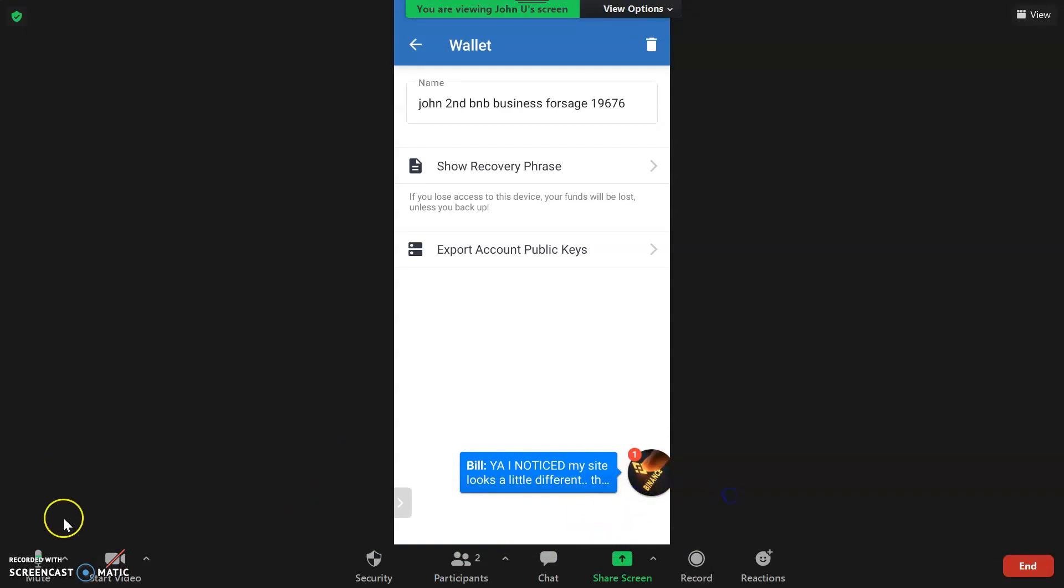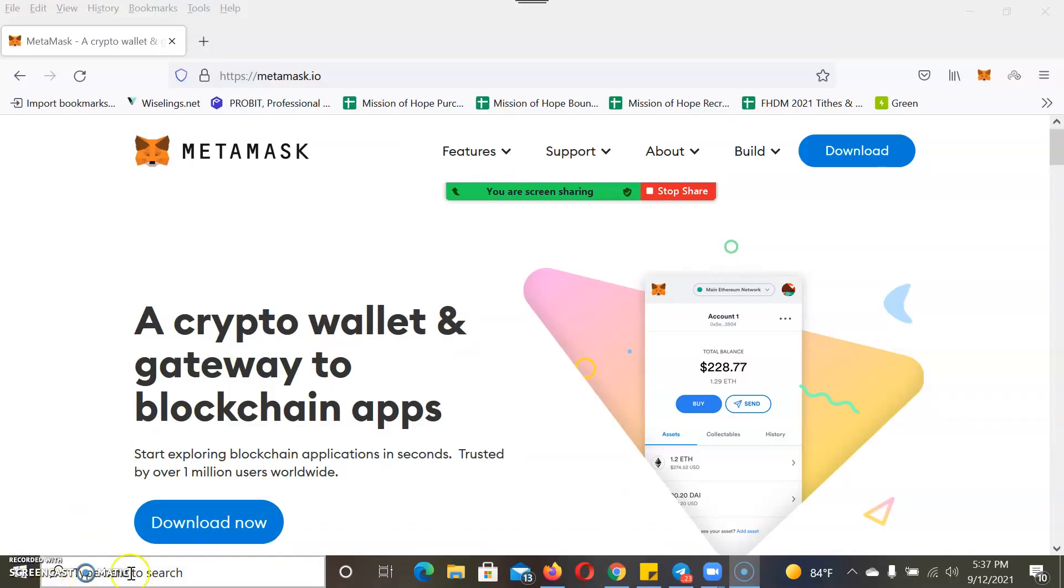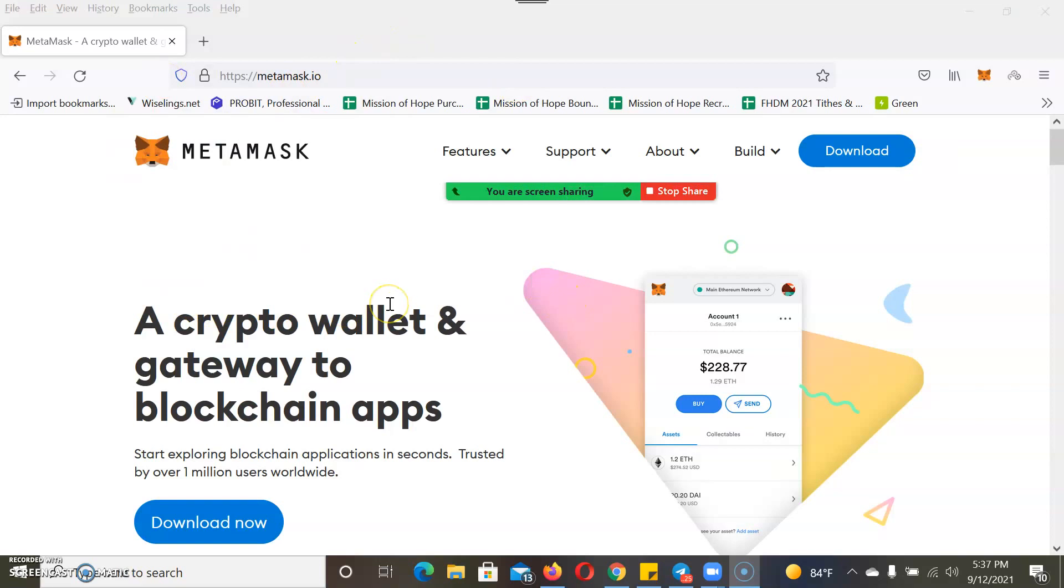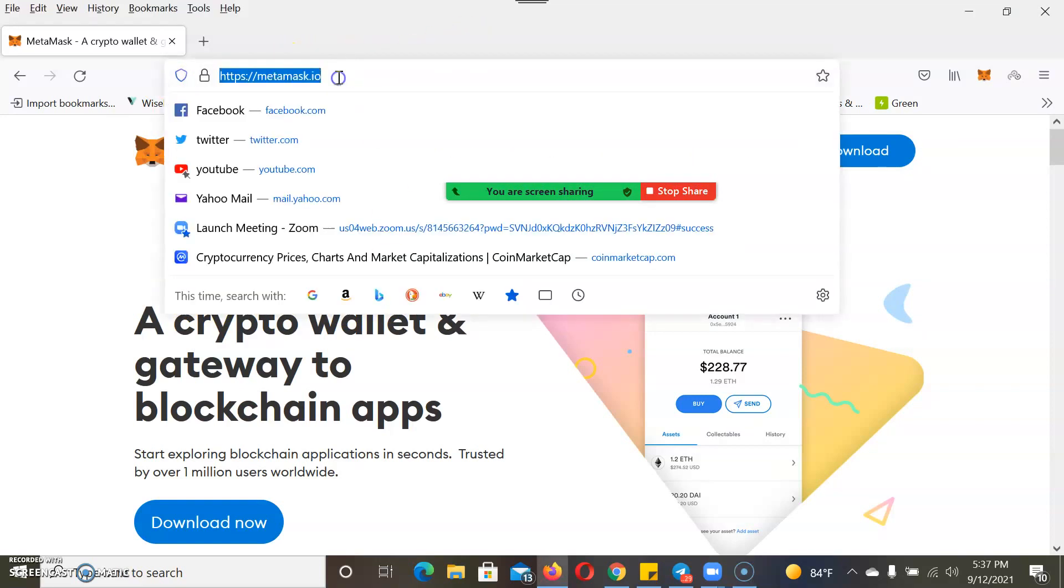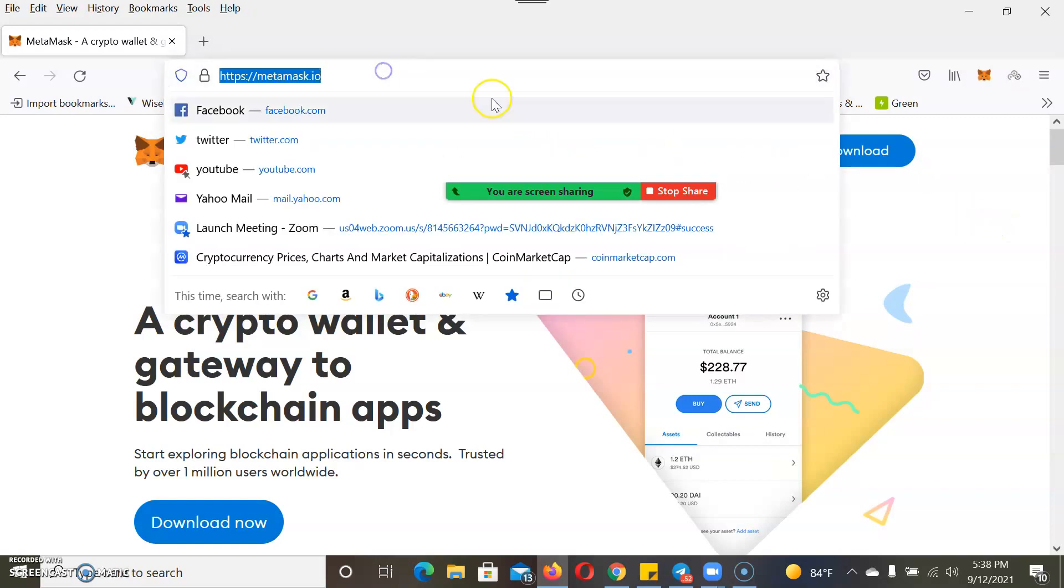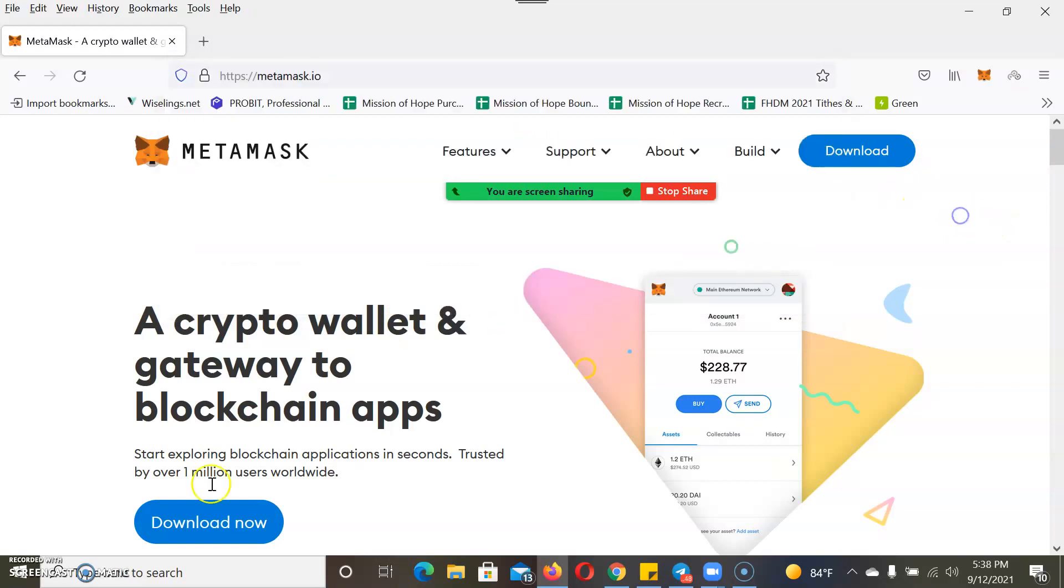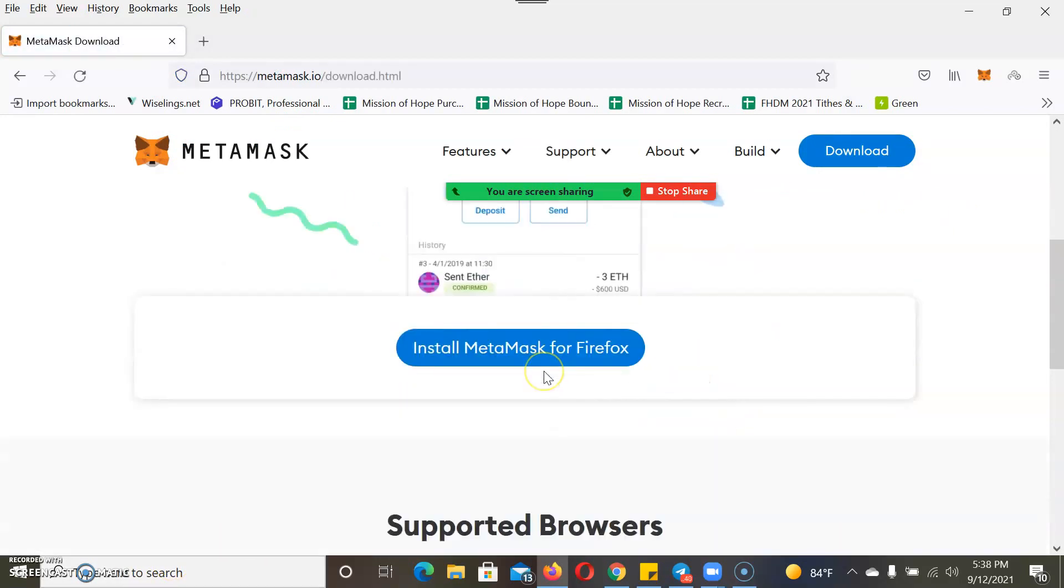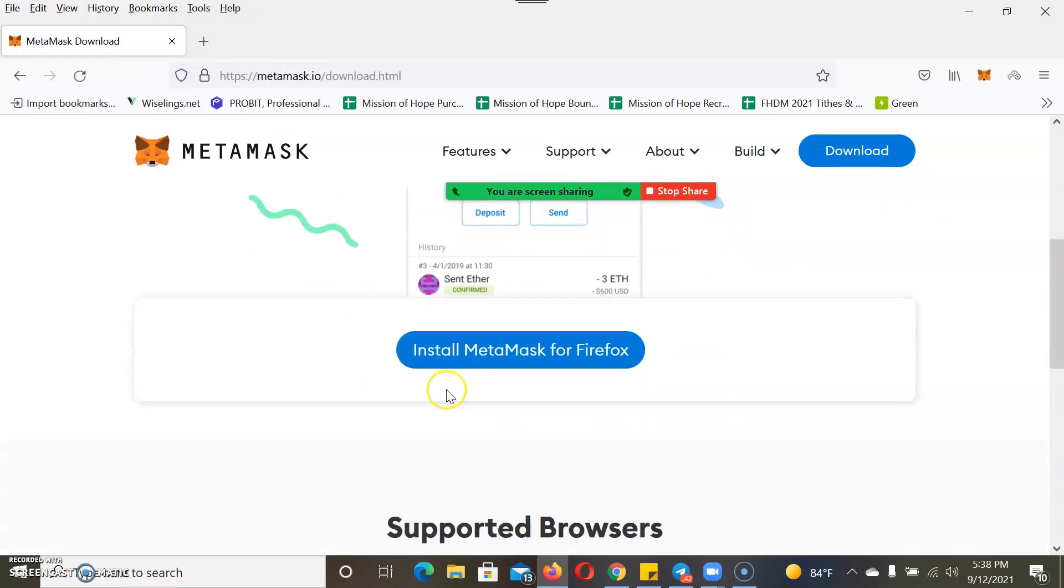Once you get the 12 seed words from your Trust Wallet, you have to come to metamask.io and download MetaMask extension on your computer. M-E-T-A-M-A-S-K dot I-O. You should come to this official site.